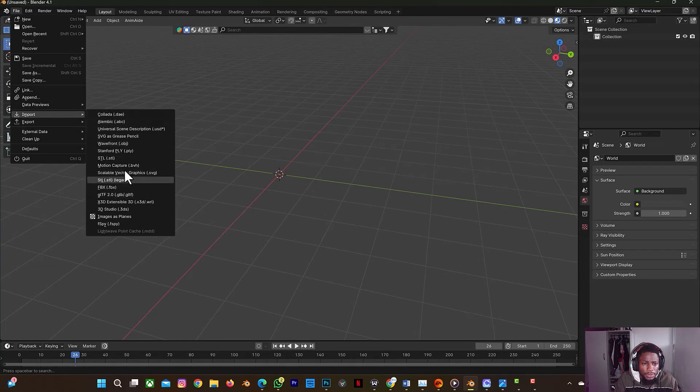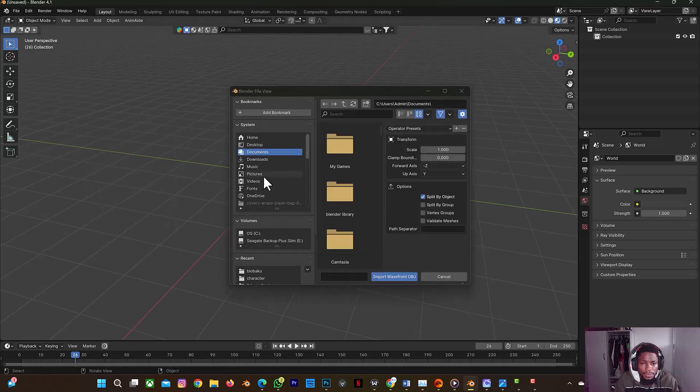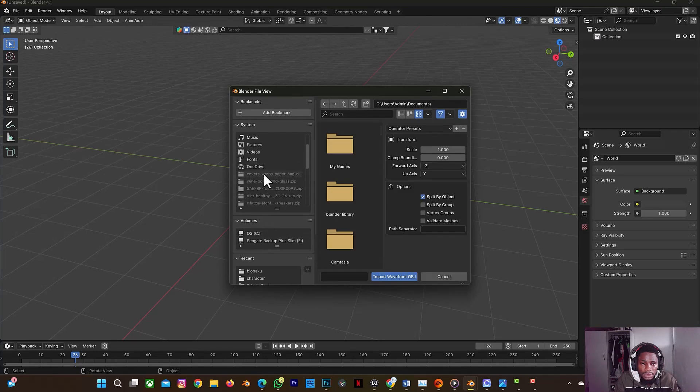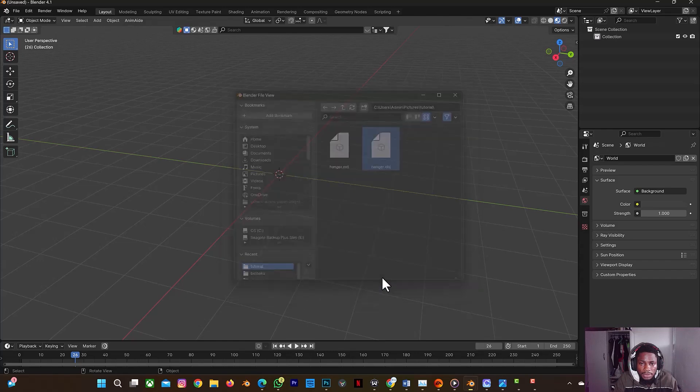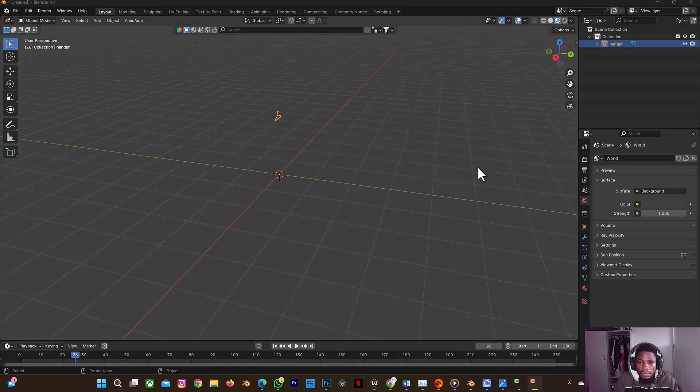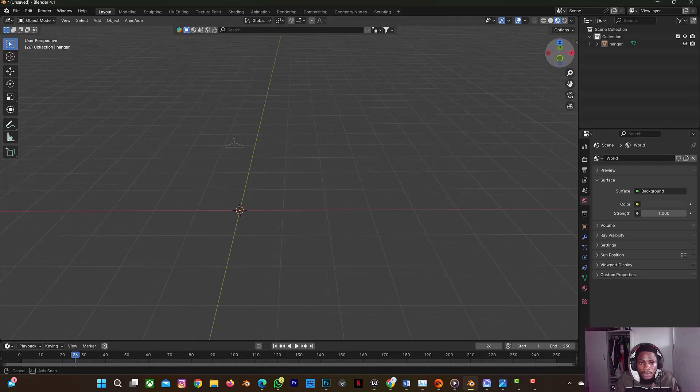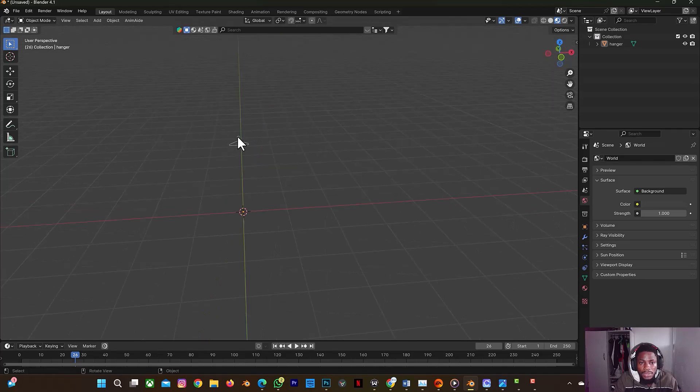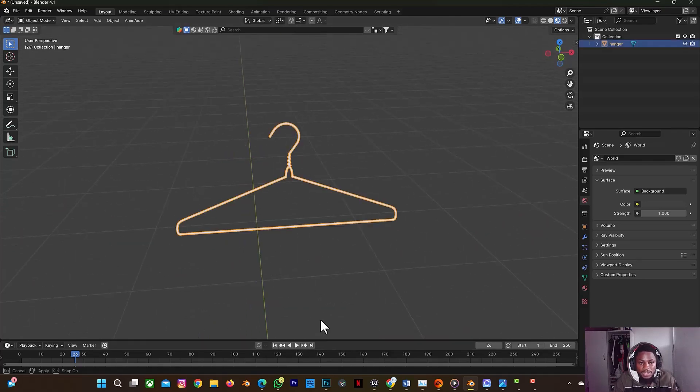Let me see, okay. So let's go that way. I'll go to my pictures, tutorial, and my hanger, import. So now that my hanger is on screen right now, what I just need to do is to just animate it.